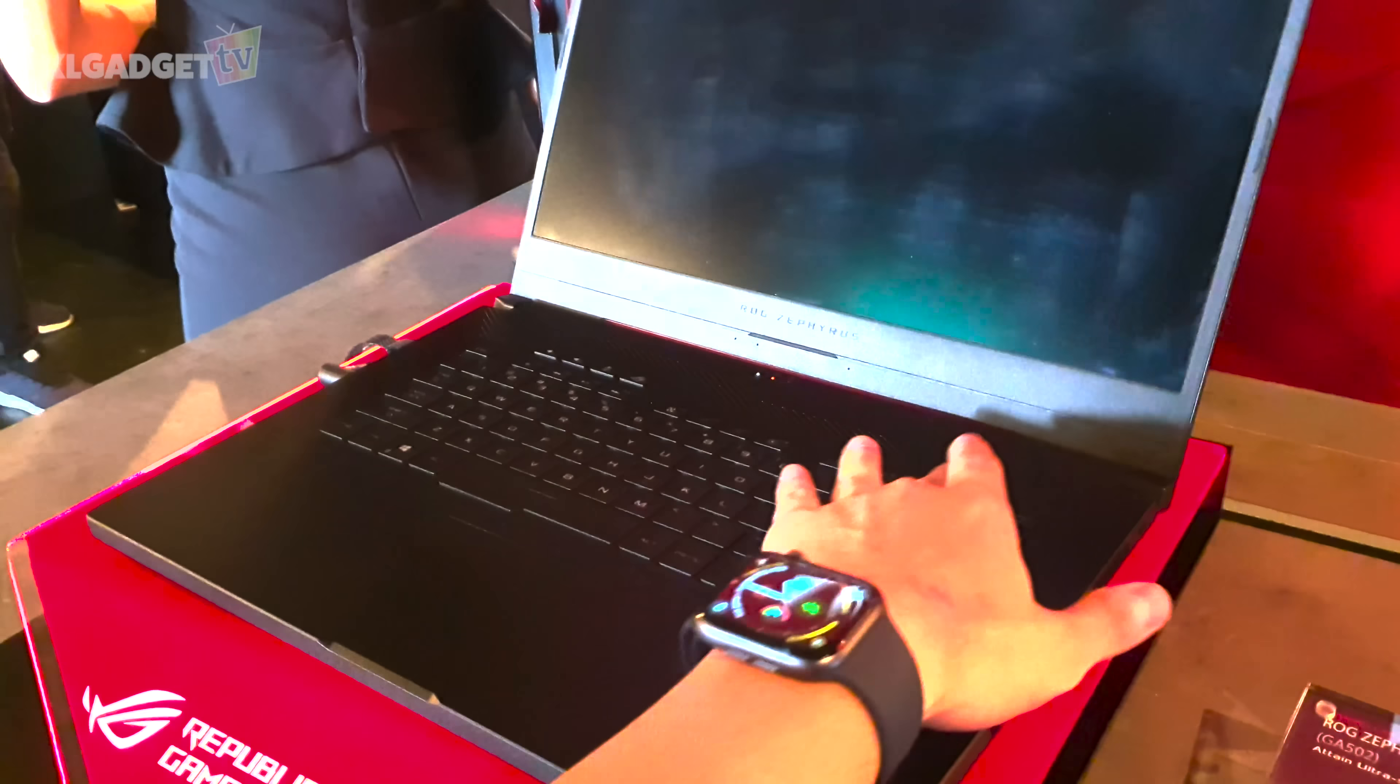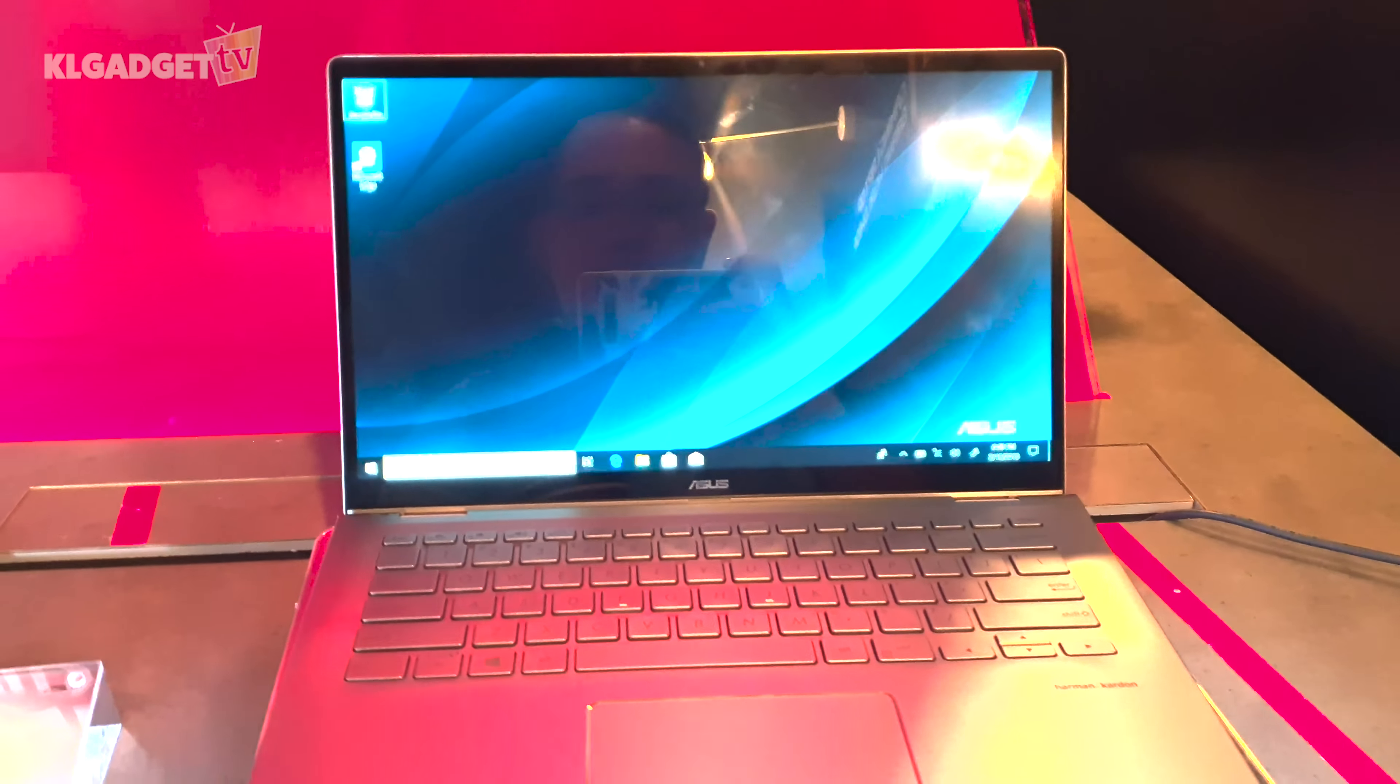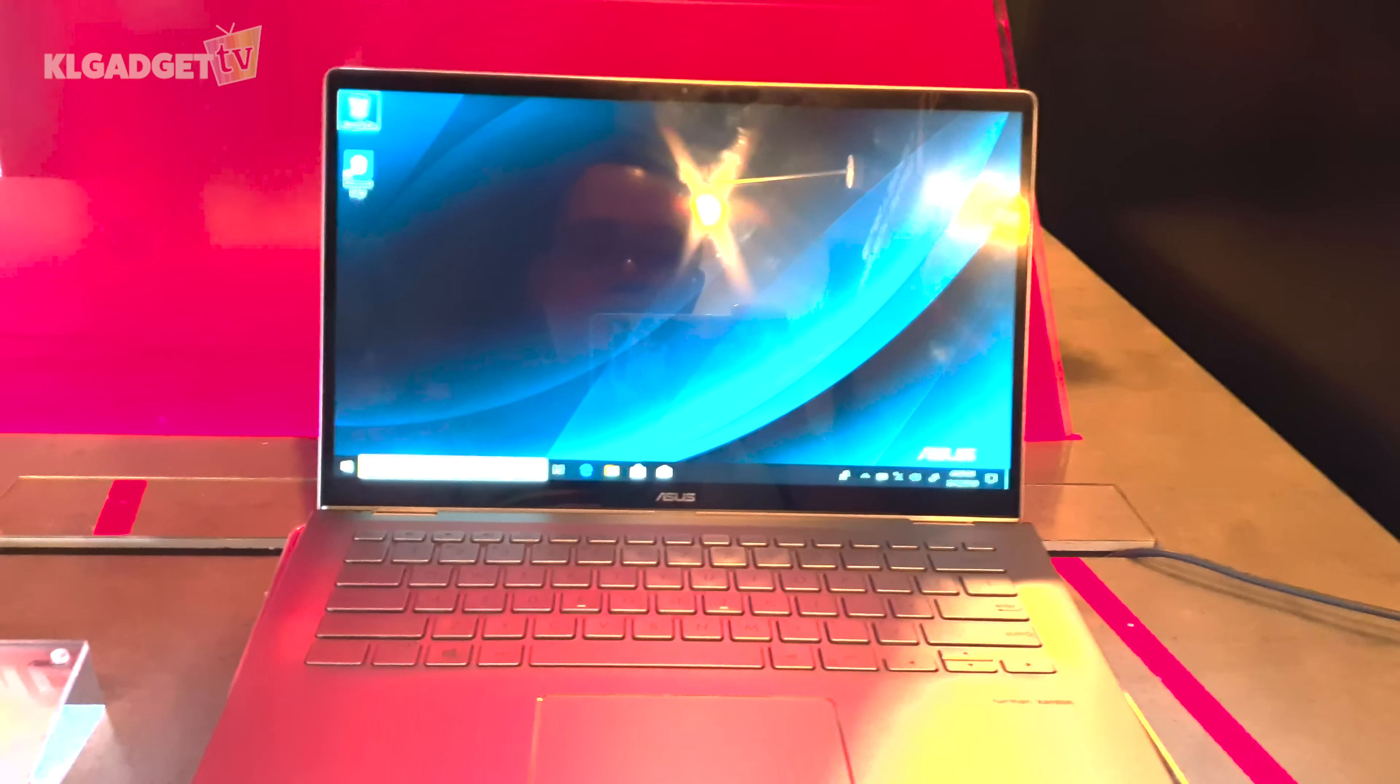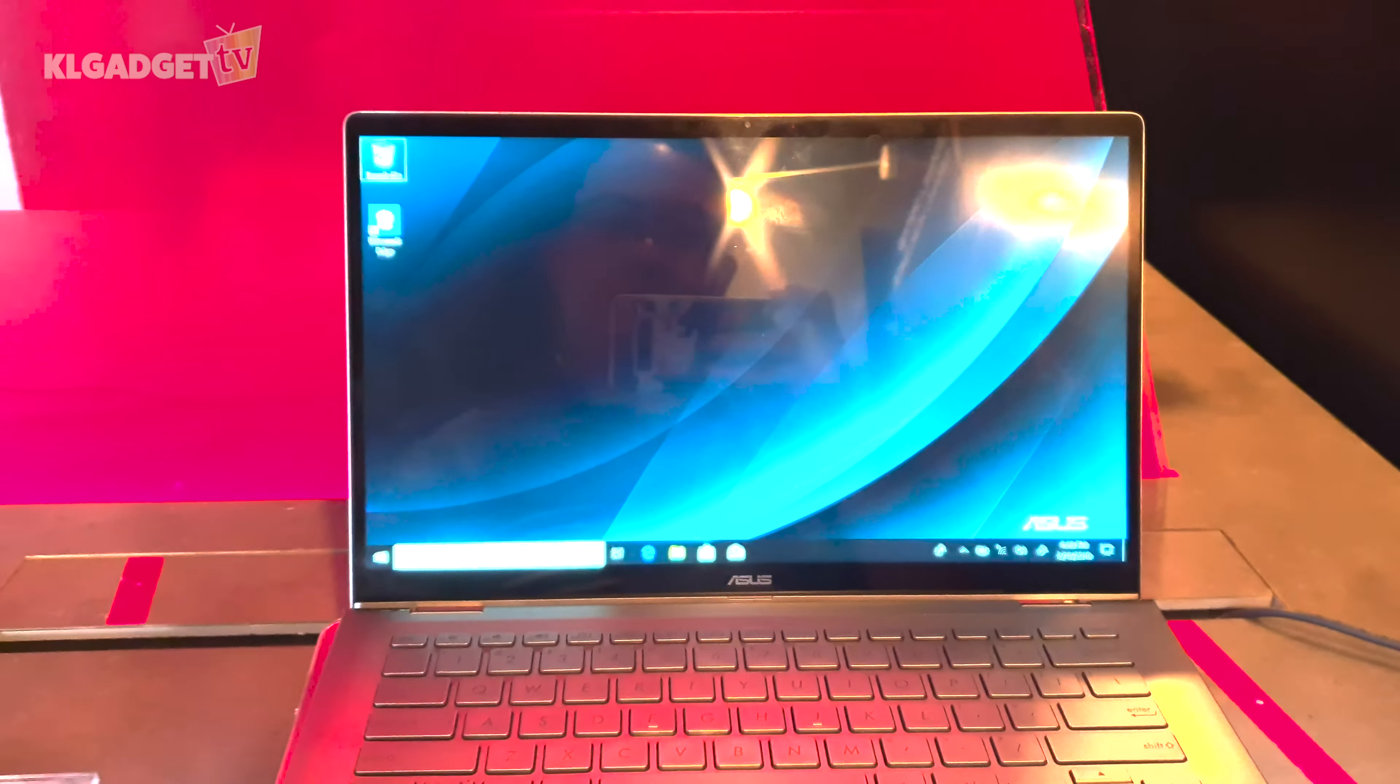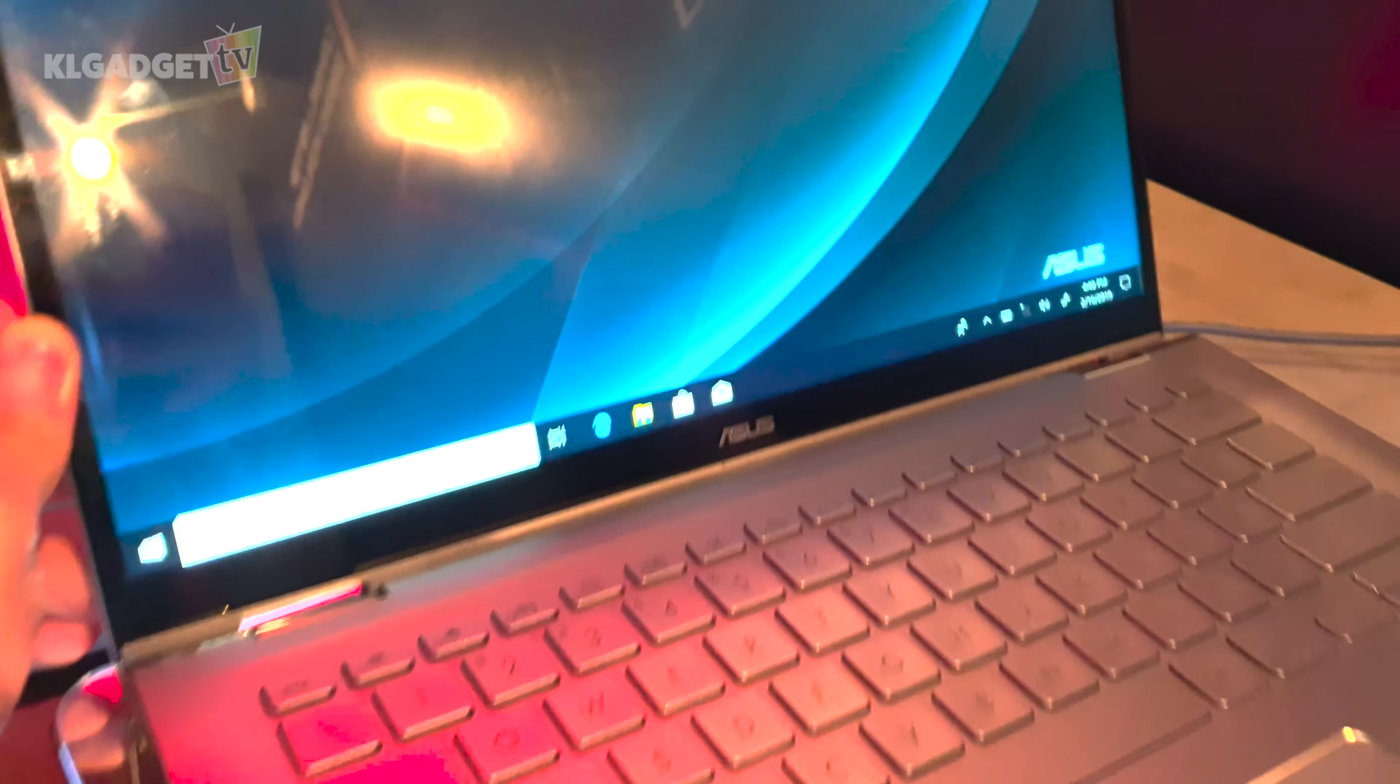Now this is the ZenBook Flip 14, a very nice 14-inch 2-in-1 notebook that you can flip over to the side to become a tablet. Based on the looks, you know it is not powered by the highest-end Ryzen processor. This is in fact powered by a Ryzen 5 3500U processor with Radeon Vega 8 graphics.